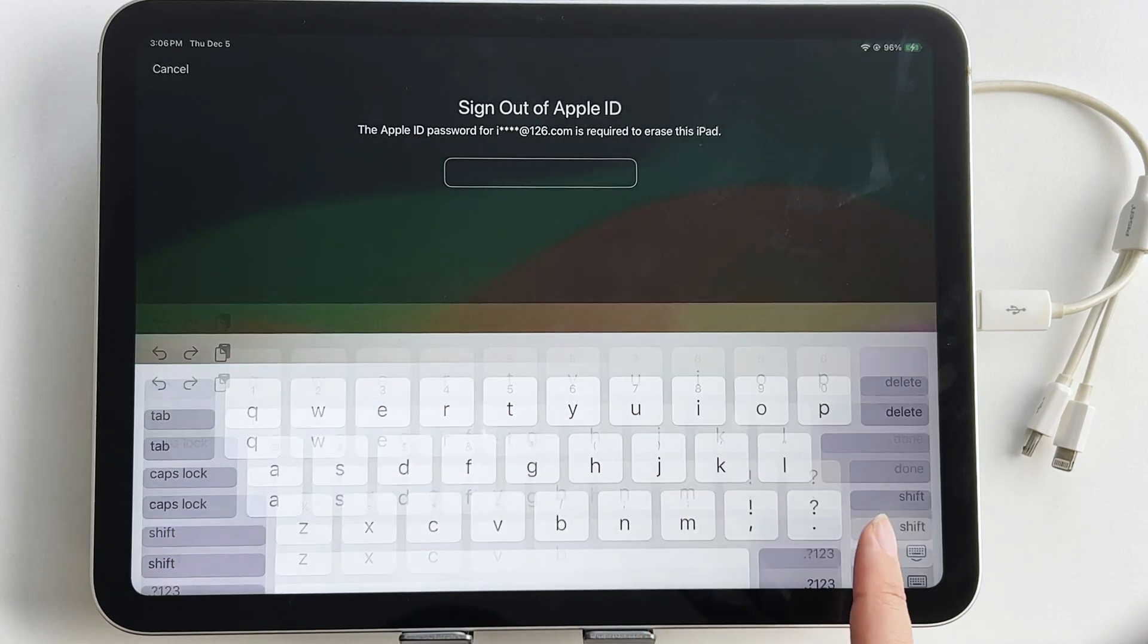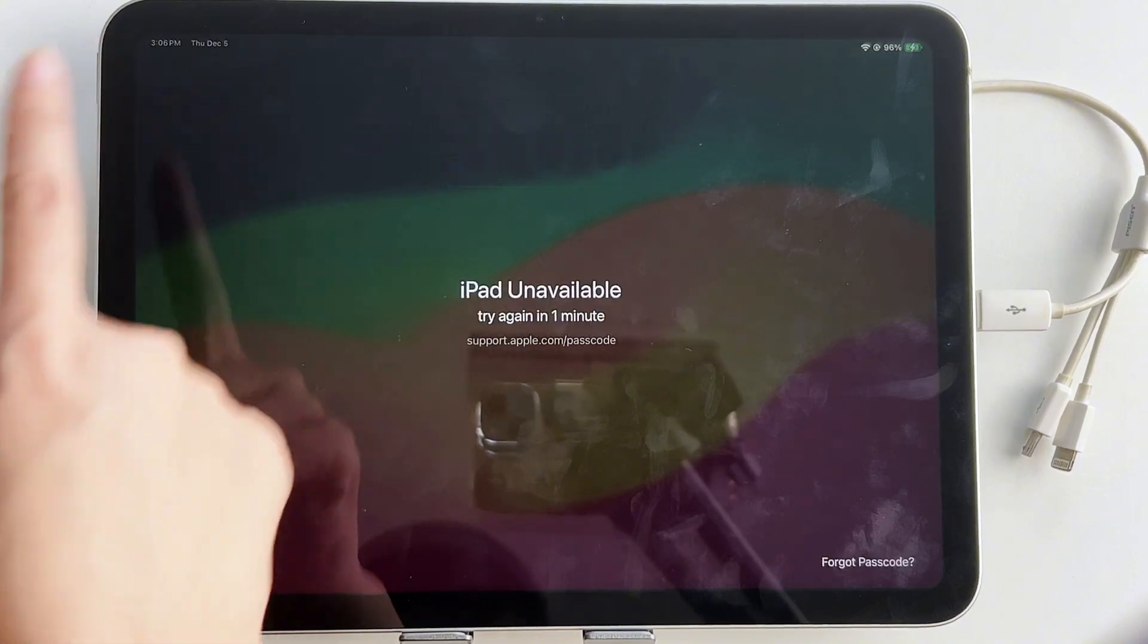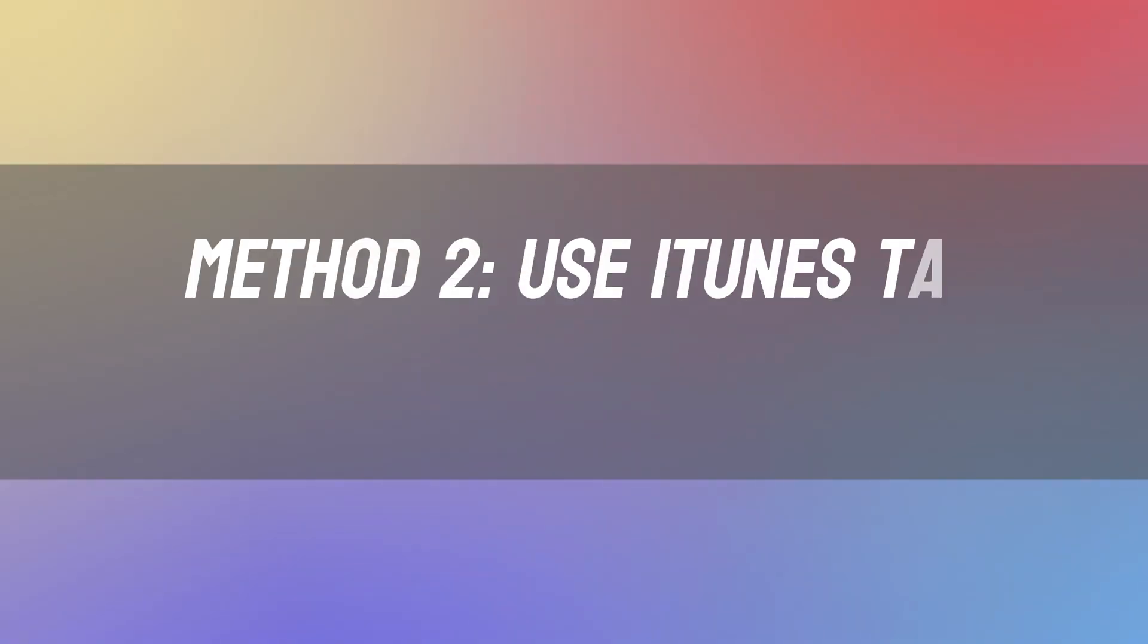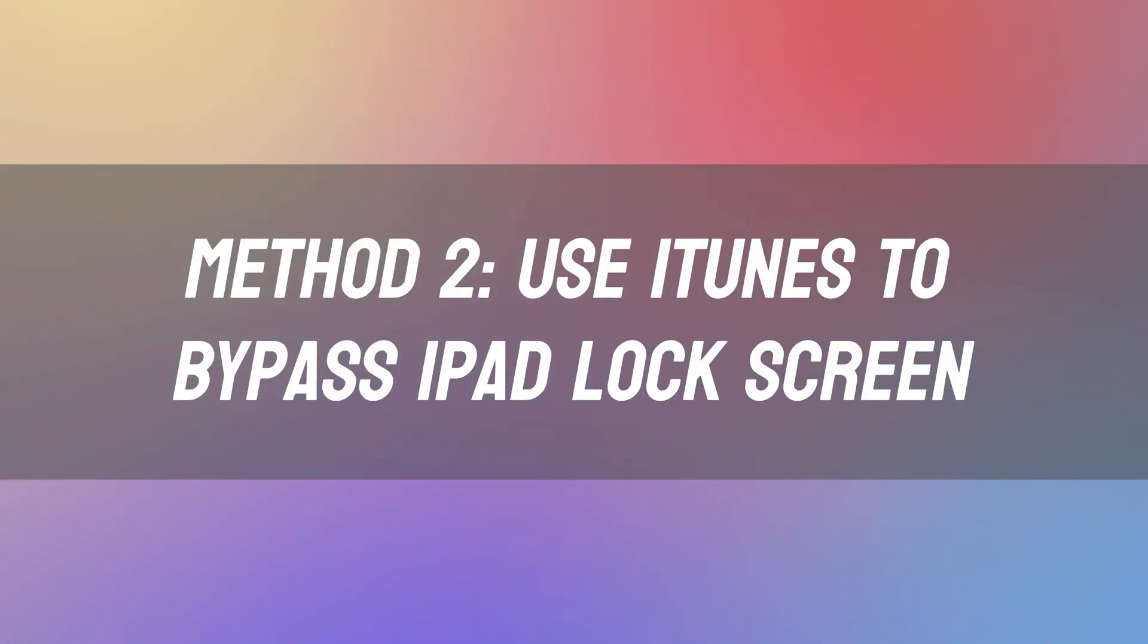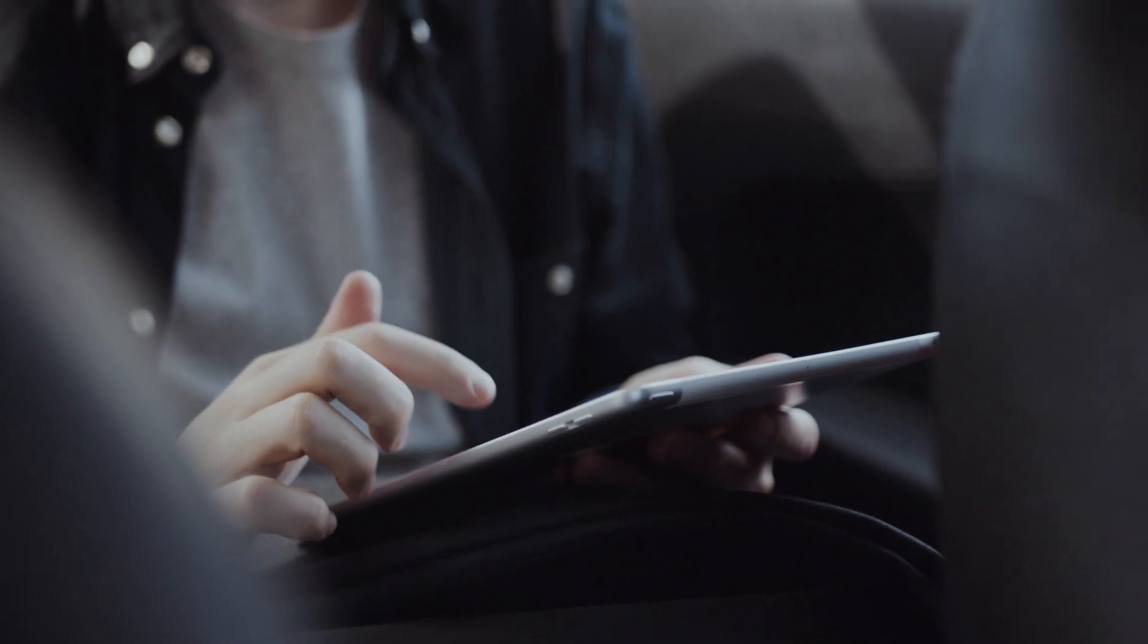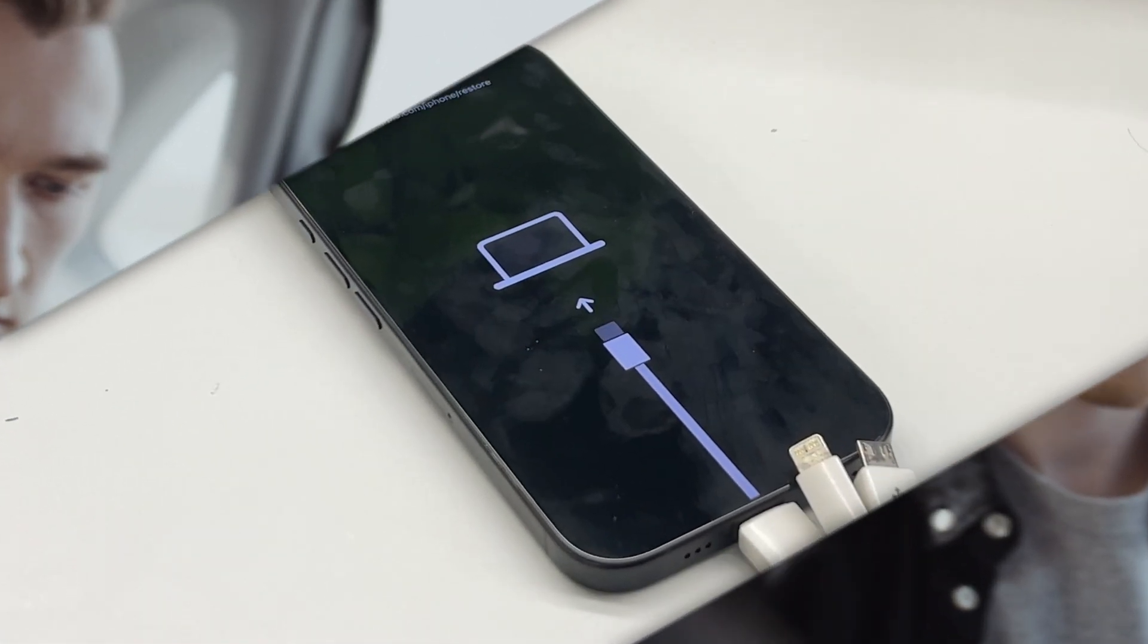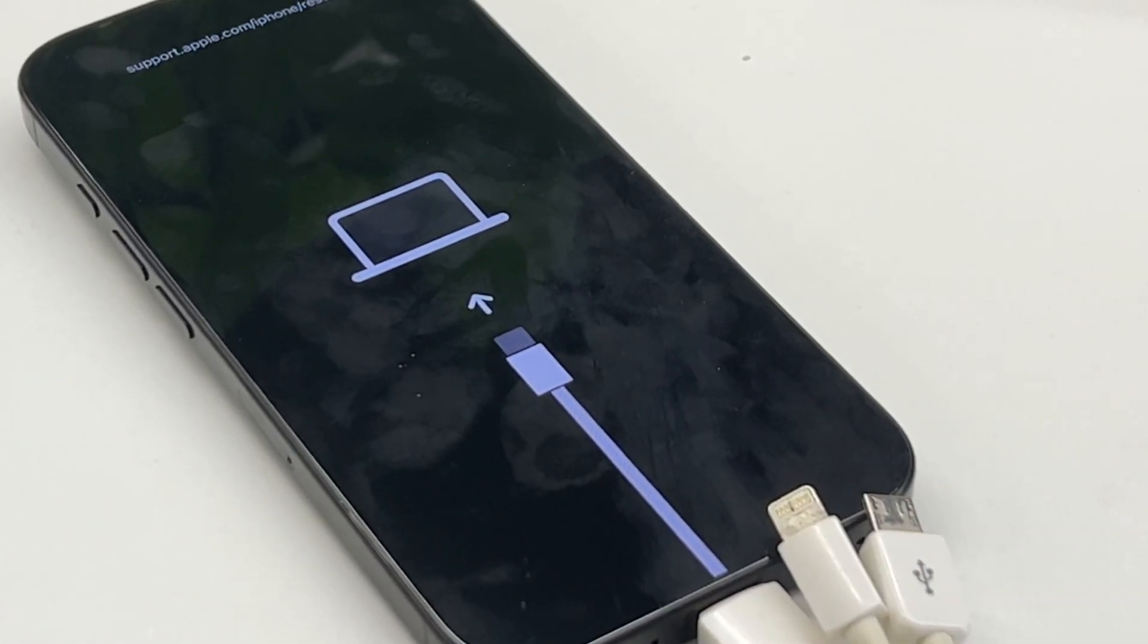But what if you forgot your Apple ID or password? Method 2: Use iTunes to bypass iPad lock screen. If the Forgot Passcode option isn't available, try Recovery Mode through iTunes.